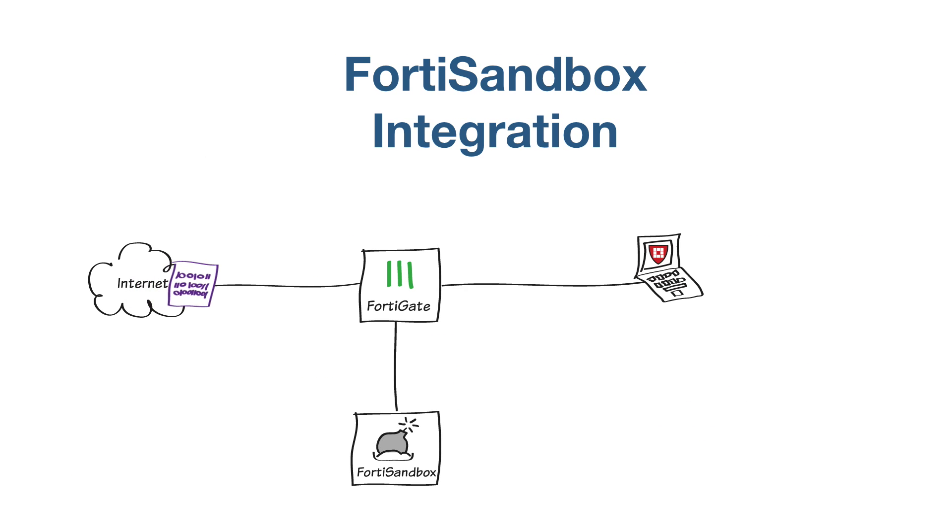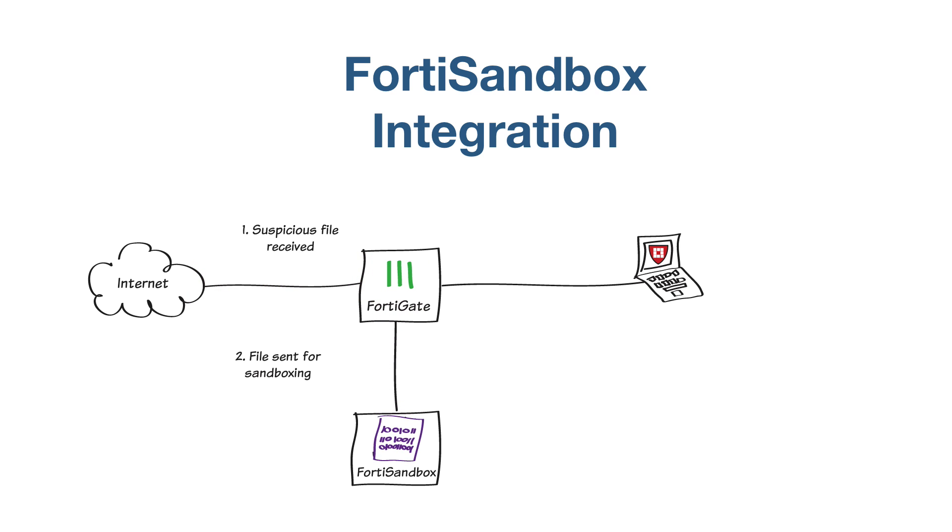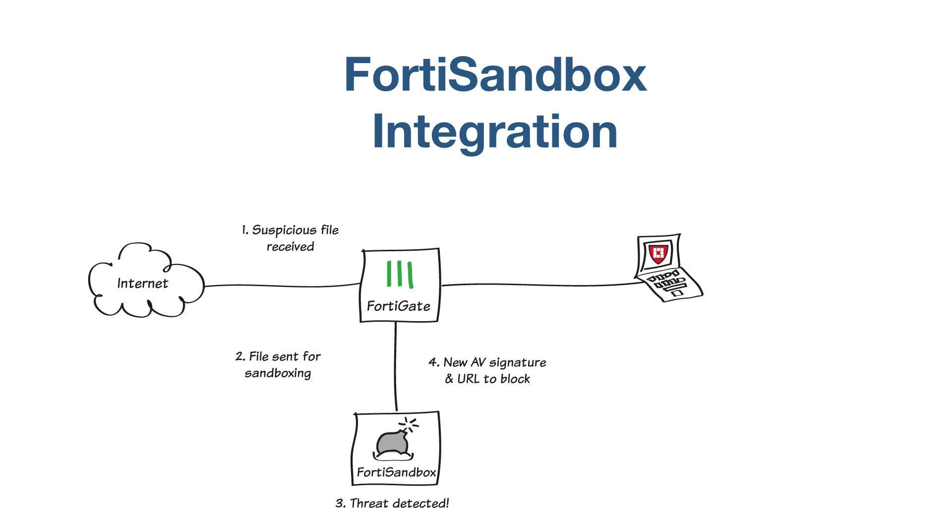The FortiGate sends suspicious files to the FortiSandbox. The FortiSandbox scans for threats that can get past other detection methods by using Windows Virtual Machines or VMs to test suspicious files in isolation from your network. You will also configure your FortiGate to automatically receive signature updates from FortiSandbox and add the originating URL of any malicious file to a blocked URL list.